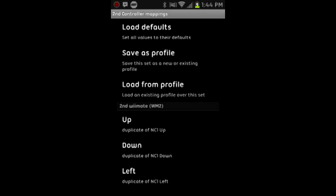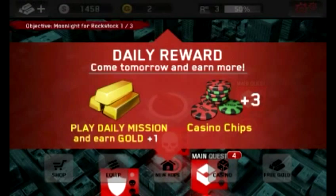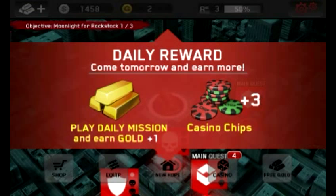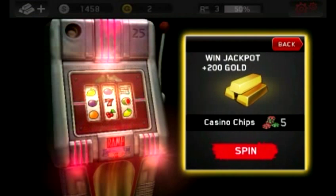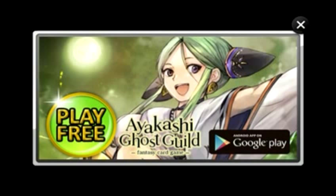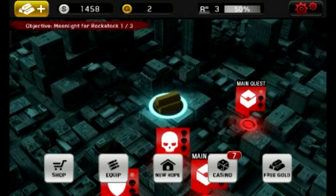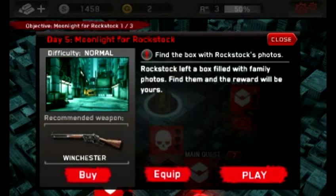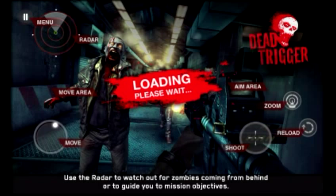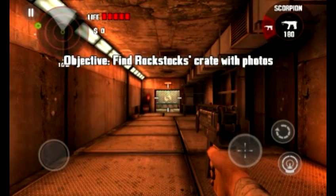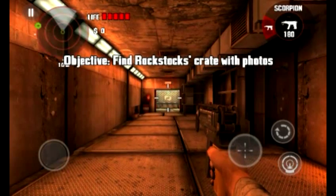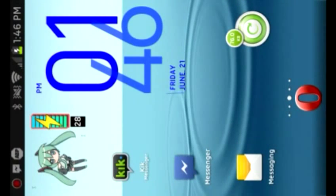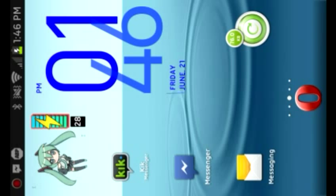And now I will show you the Dead Trigger gameplay using the Wiimote controls. Now I don't know how to set up the menus and stuff to work with the Wiimote yet, so you'll still have to use the touchscreen for that, to load missions and quests and stuff. So but in-game, it's very easy. And I just realized that I forgot something. You need to go back to Wiimote controller.